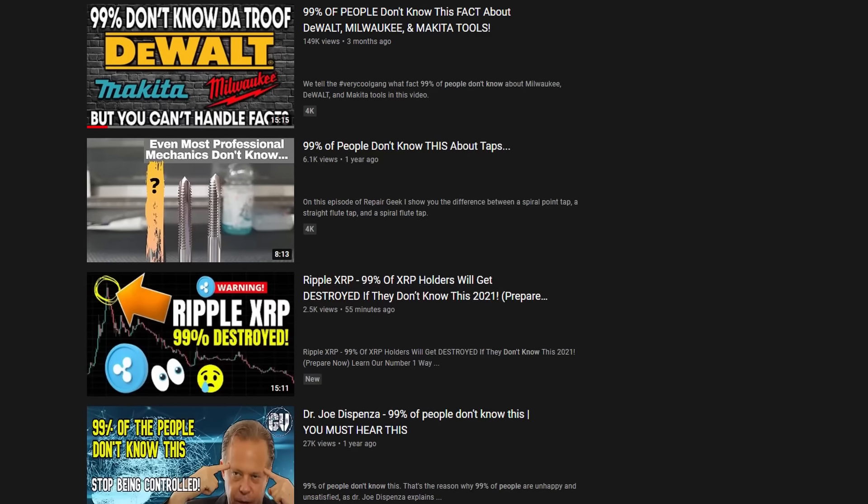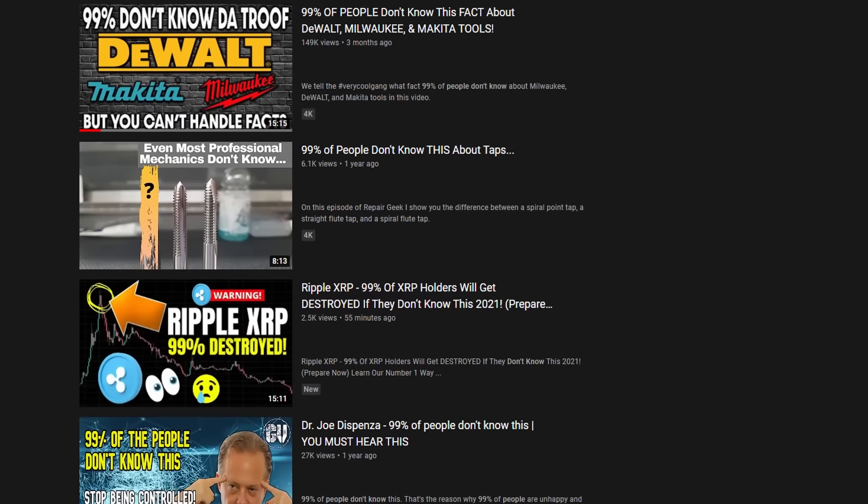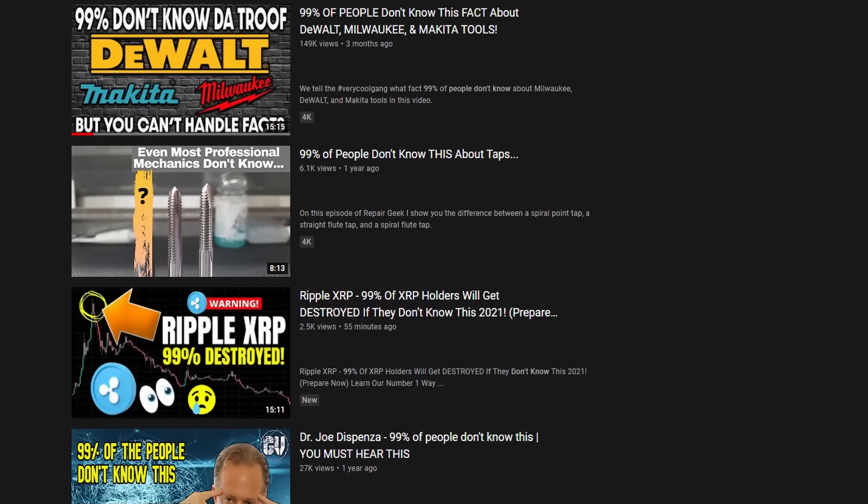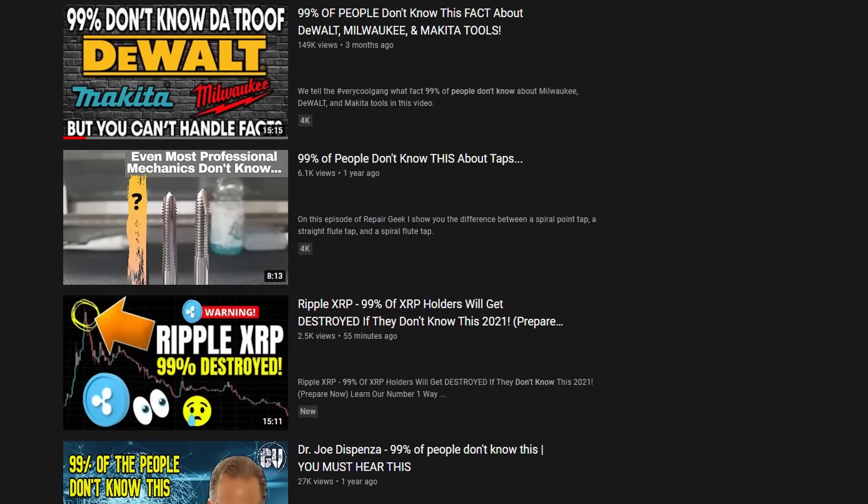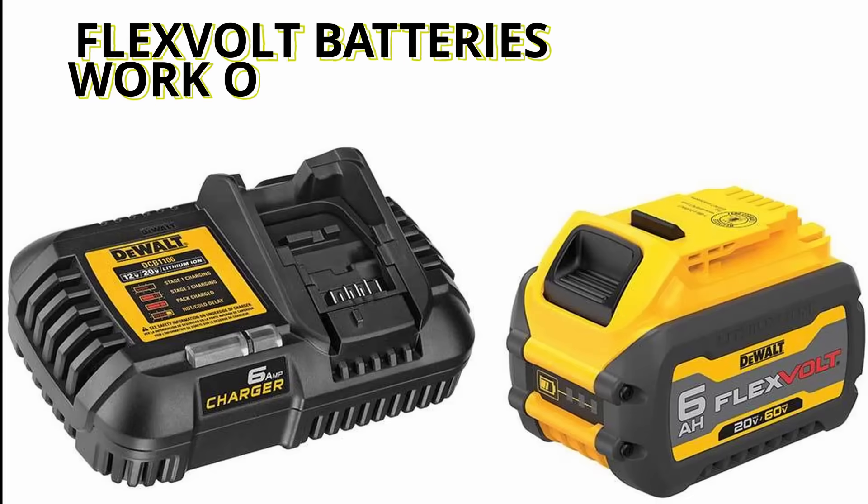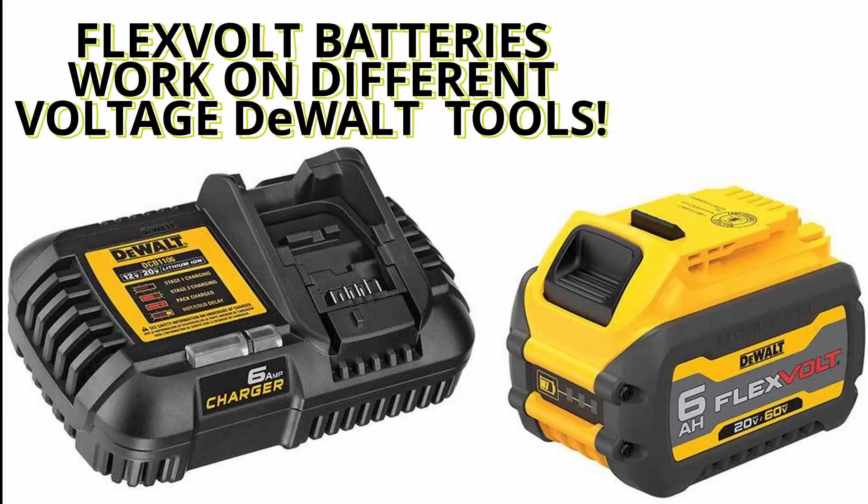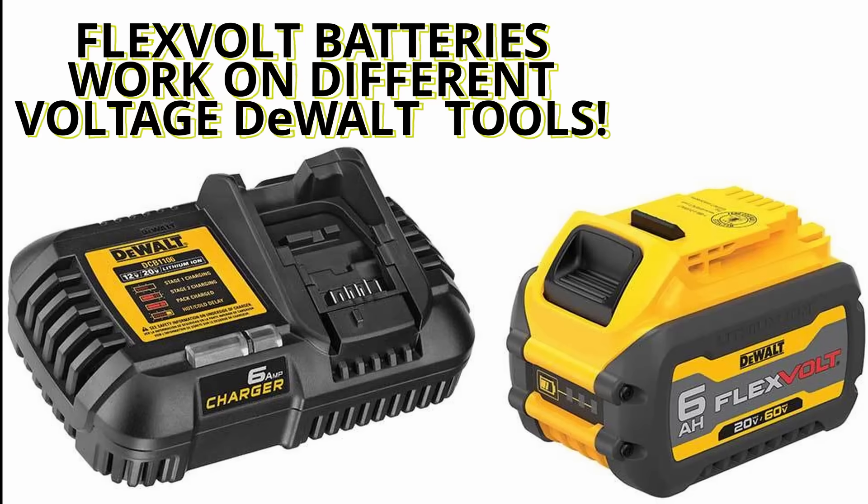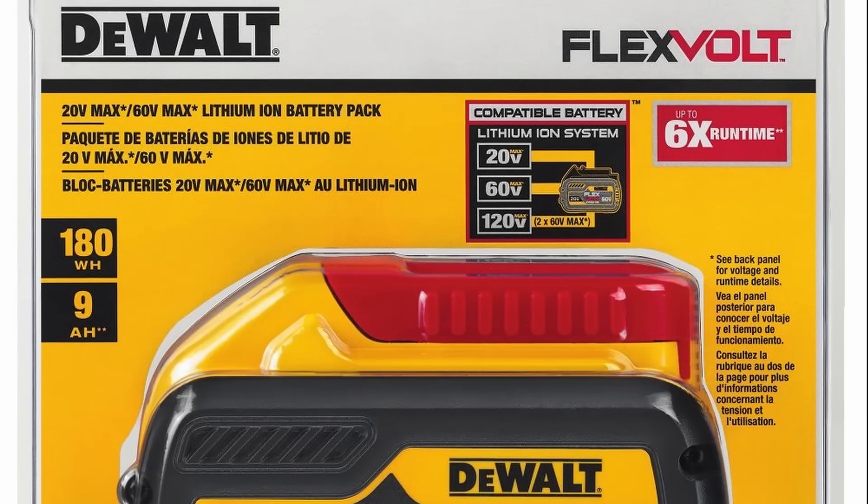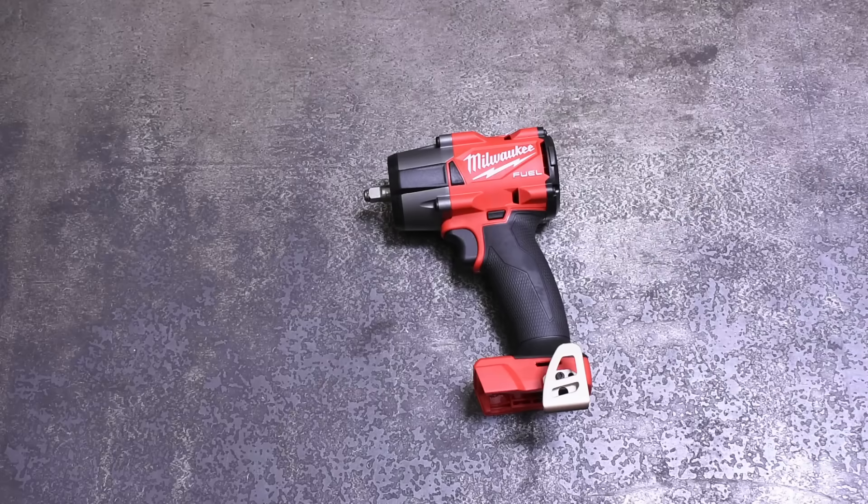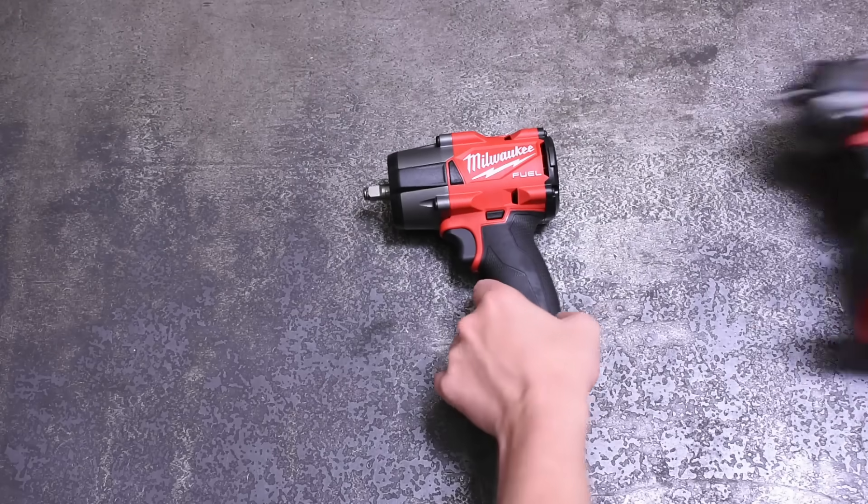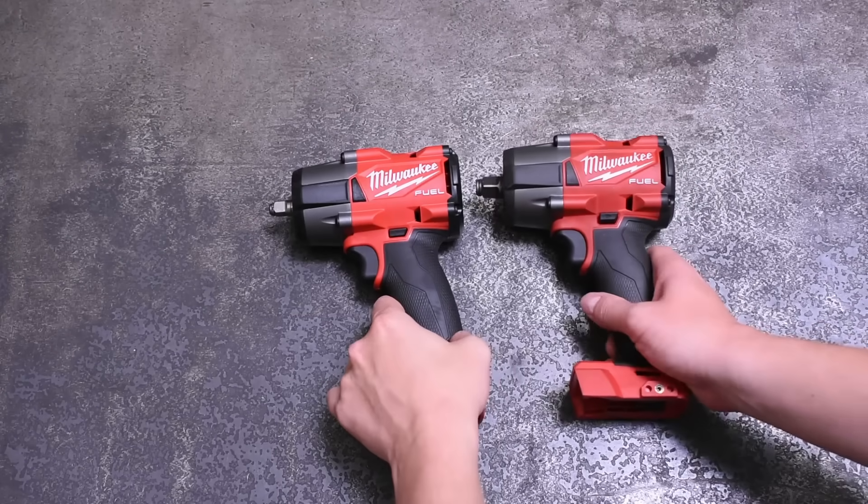Have you ever clicked on a video that said something like 99% of people don't know this trick, and it's something even you know? Well, welcome to the Torque Test Channel because today we found out some pretty interesting info that even Milwaukee, when asked, said yeah we don't know about that.